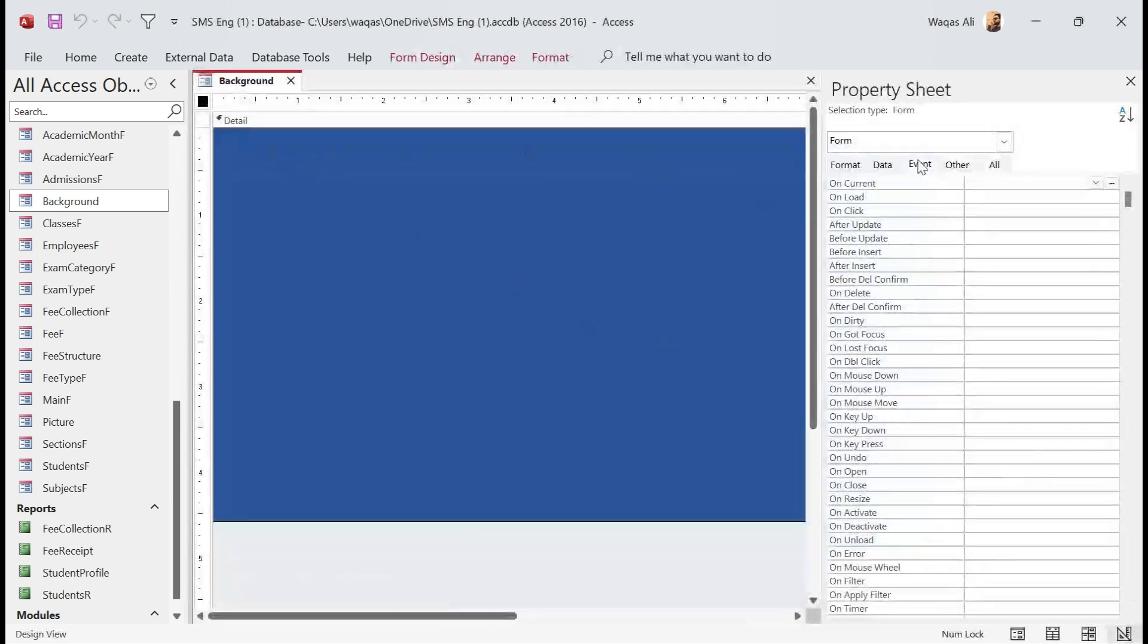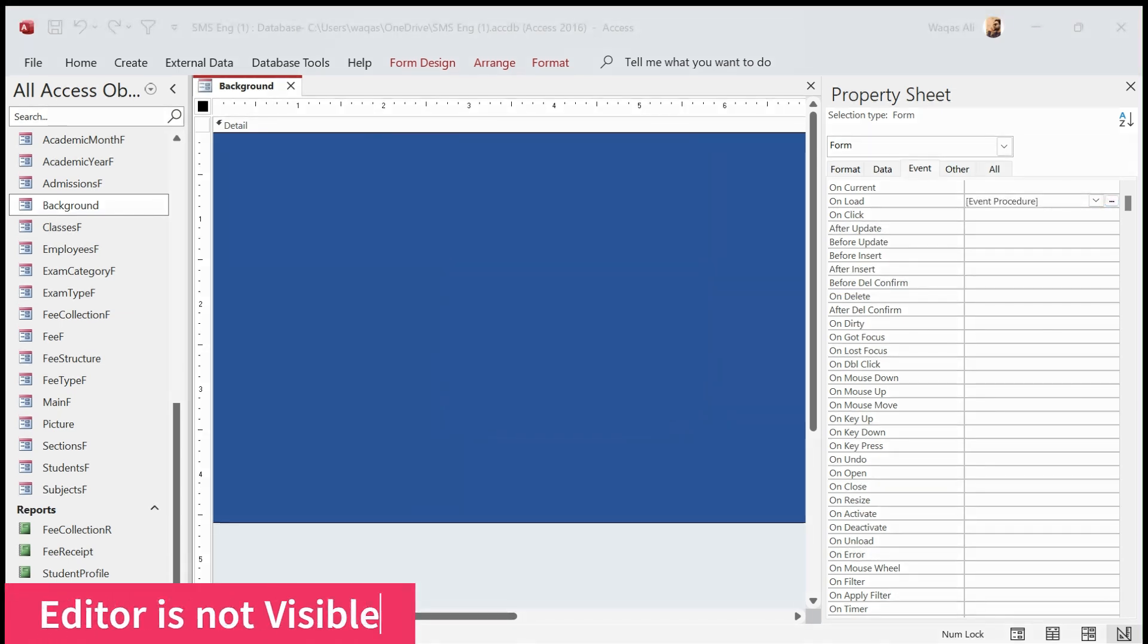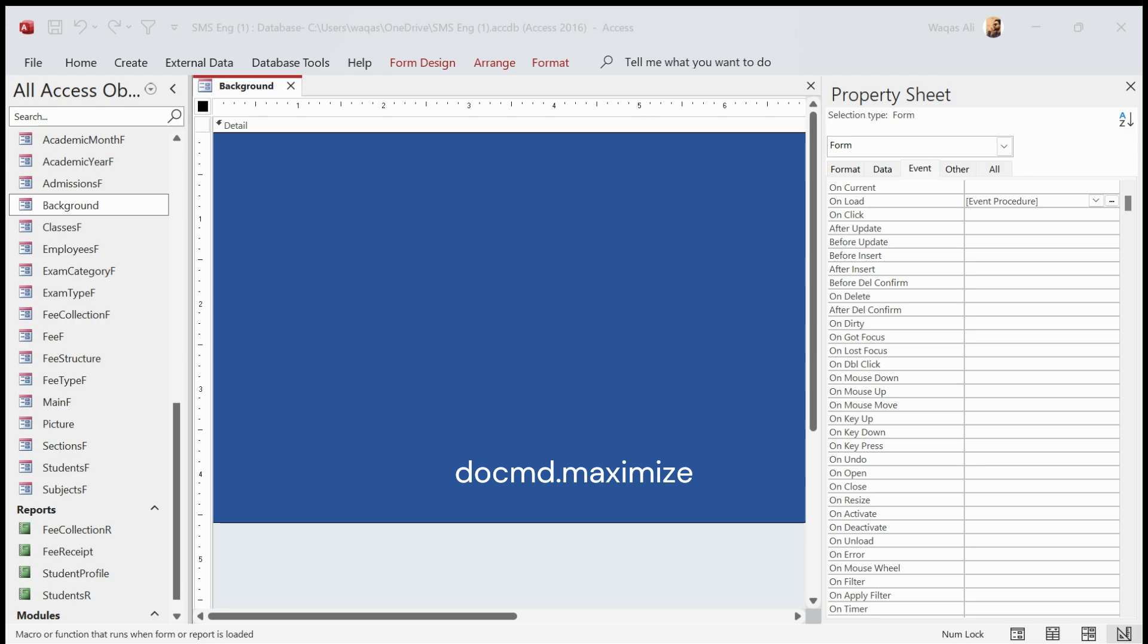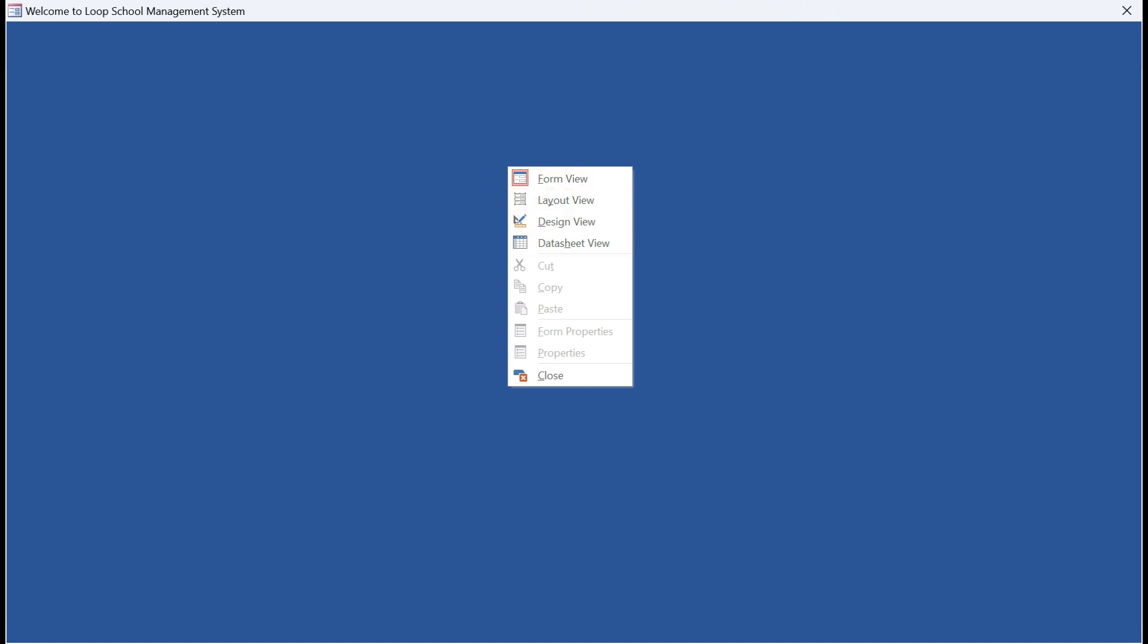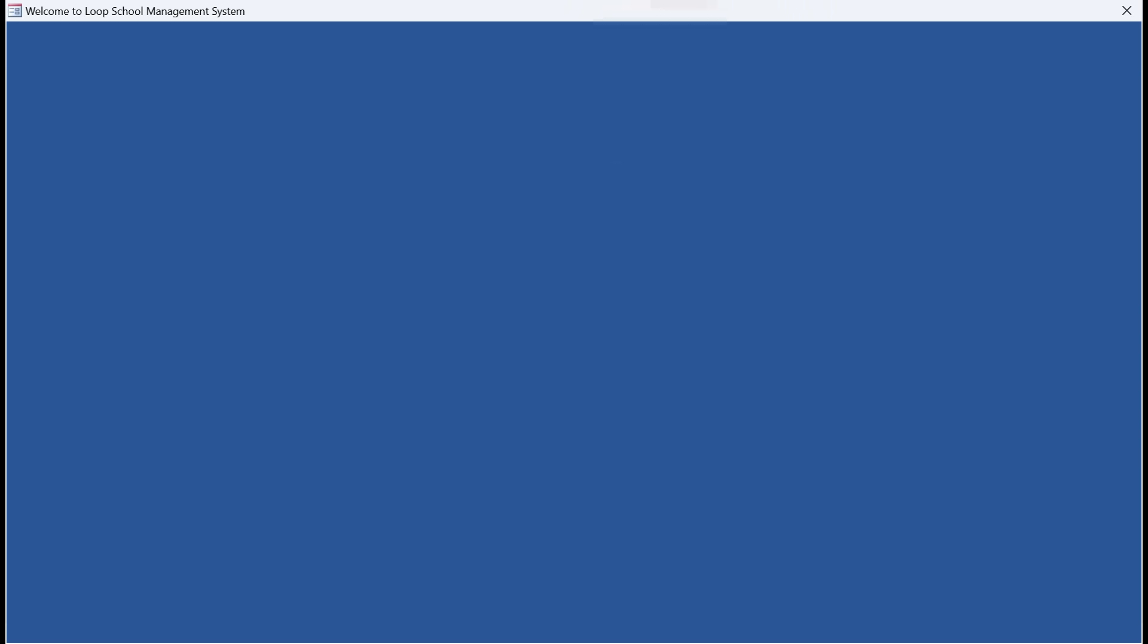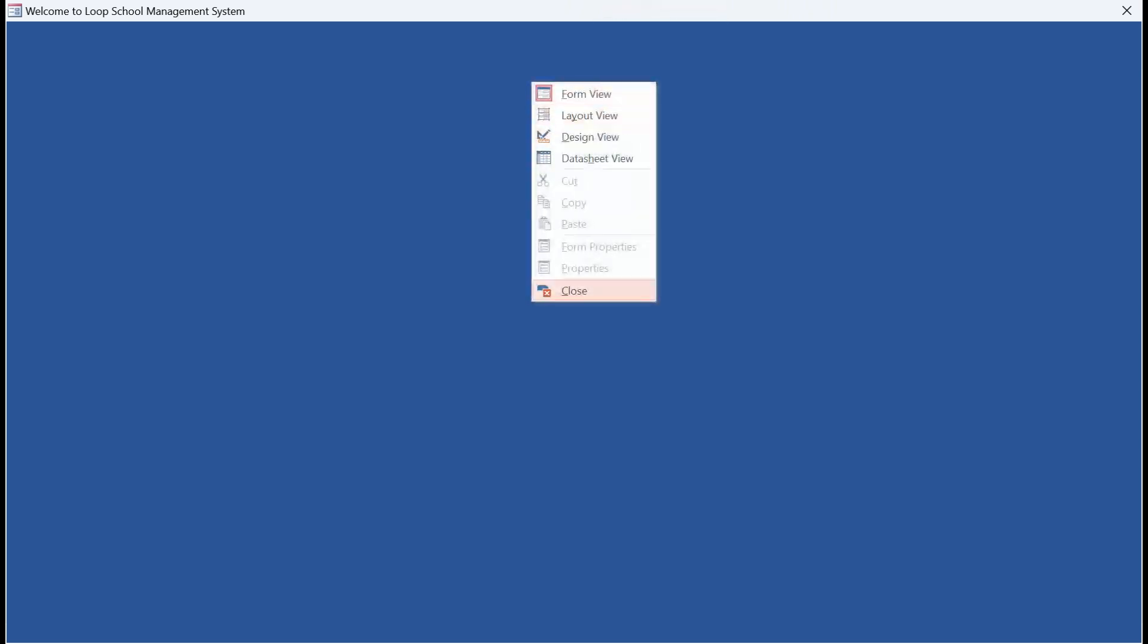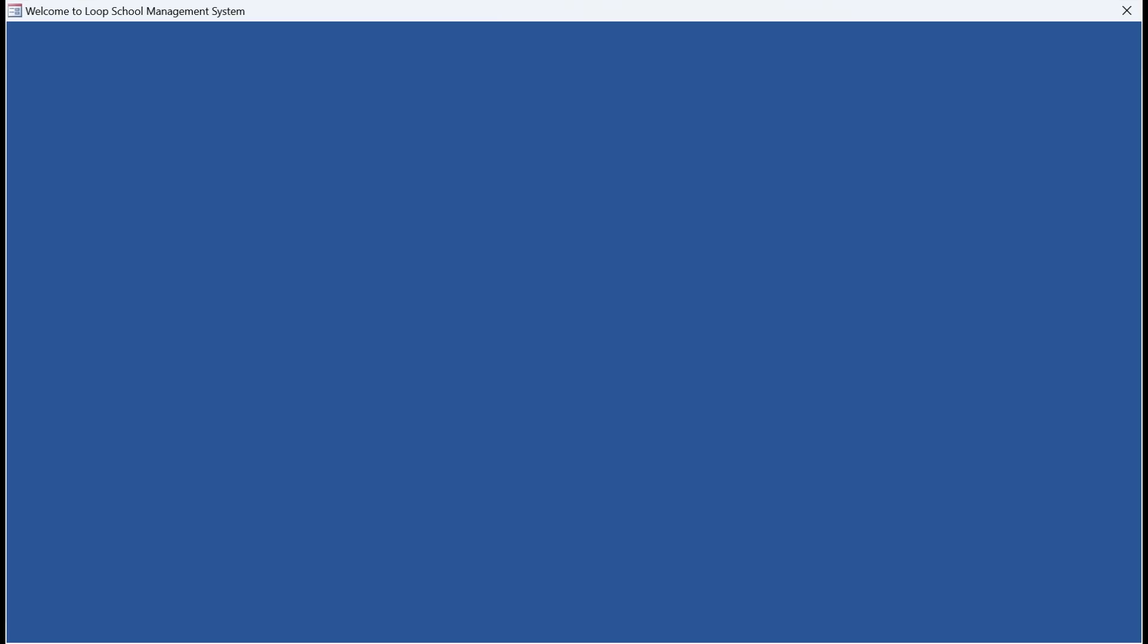Well, it's quite easy. We go to design view, we go to the Event tab, we go to the OnLoad event, and we go to Code Builder. In here we say DoCmd.Maximize. And if I open the form now, boom, it opens the entire screen. Now is it locked? No, because I can right click here and still go to design view, datasheet view, etc. It's not locked yet.